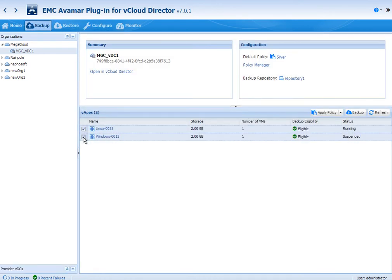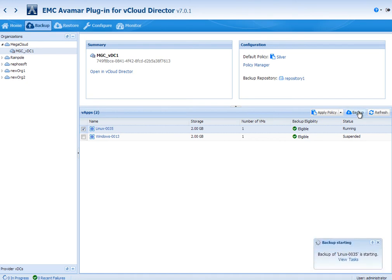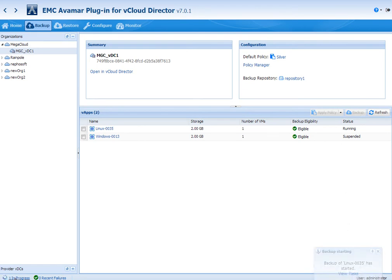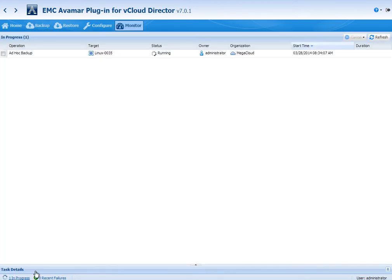Now let's actually do a backup. So we click the backup tab and we're going to click a VApp there and then we'll hit the backup button. In the bottom right corner, you see that there's a backup task that's appeared. If I wanted to, I could click the view task button here or I can see in the bottom left that there's an in-process task.